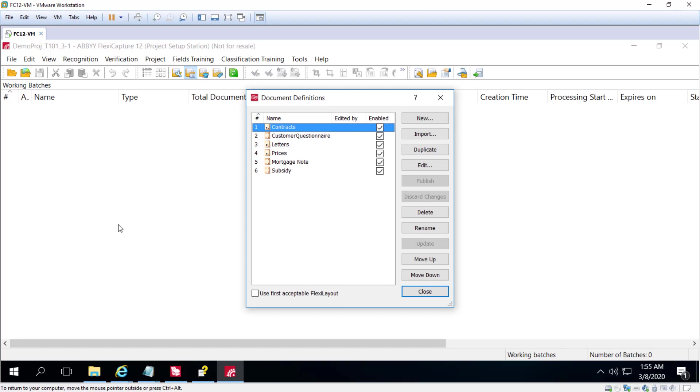We can also set up batch types, image import profiles, and document exports. We set up the exports at the document definition level, and there's various other processing options that you configure. All of this will be described a little bit more in detail later.